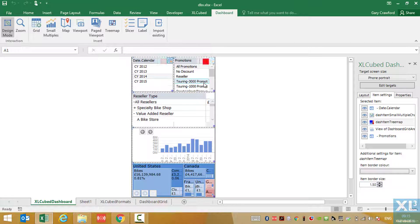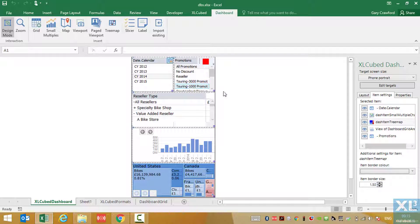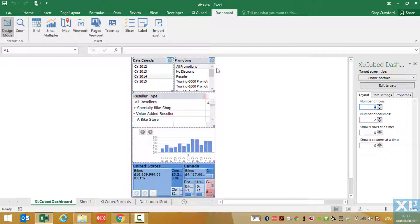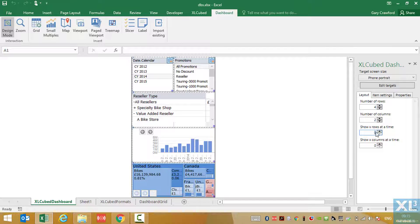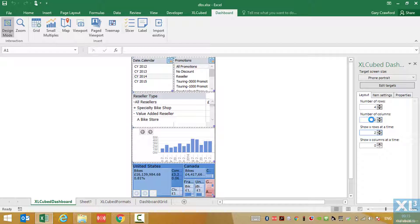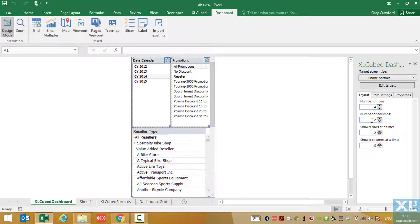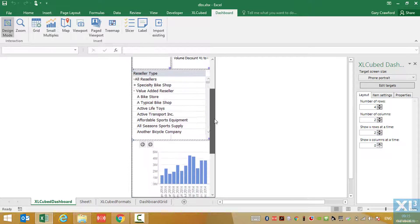This may still be too much vertically for a phone screen to handle. So through this field, we can tell it to display only two rows at any given time. The user will then have to scroll down to the next screen to view the charting objects as seen here.